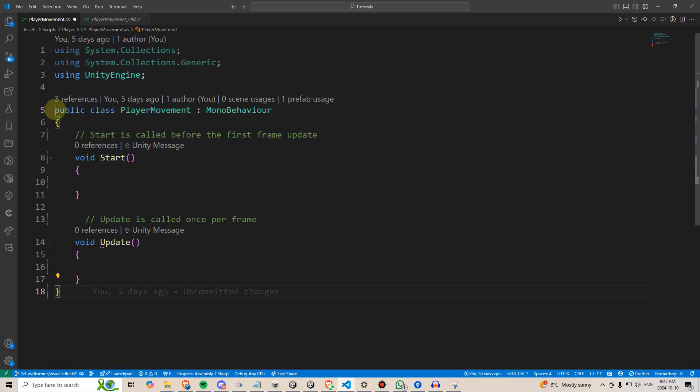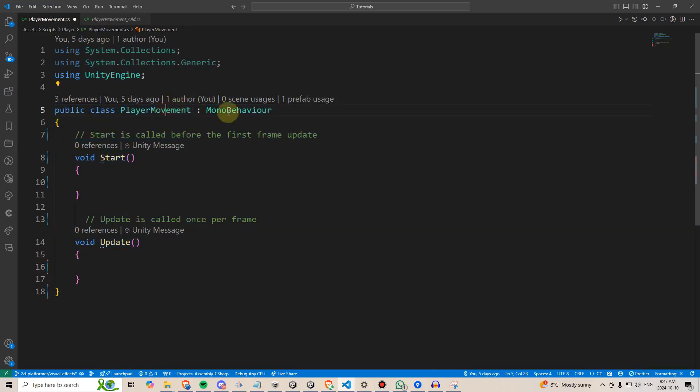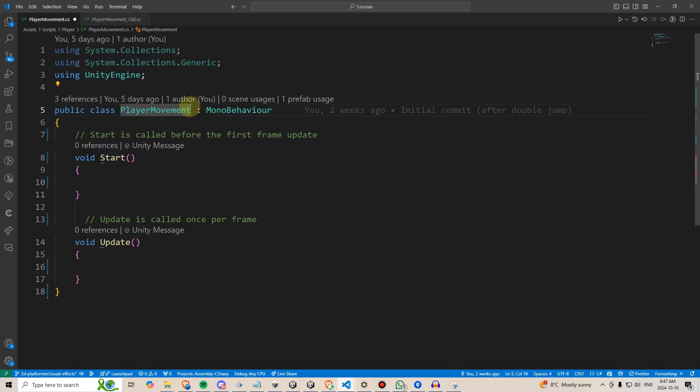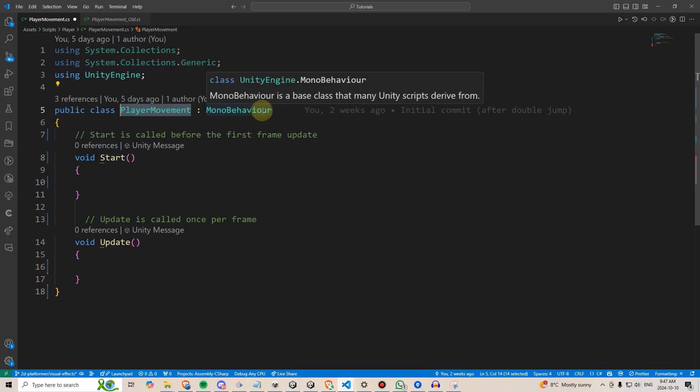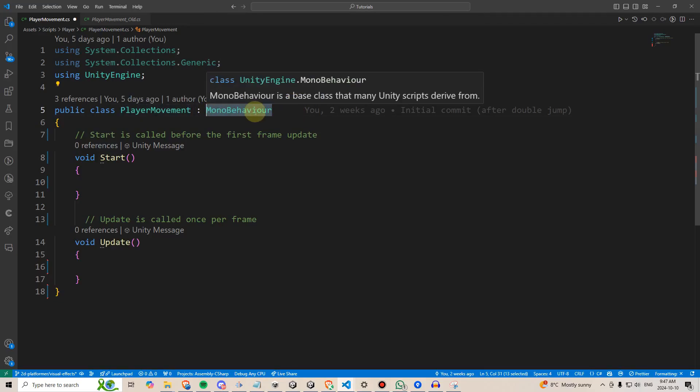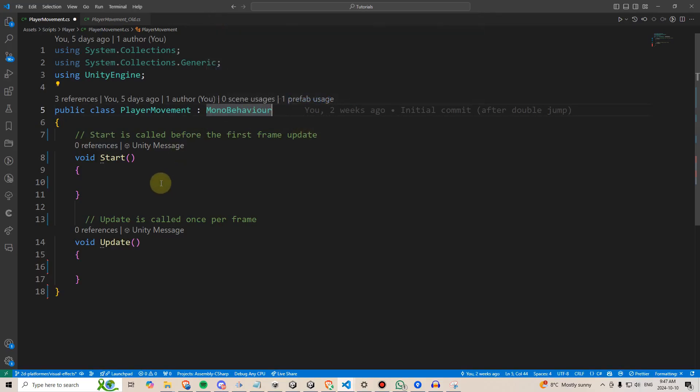C sharp code is contained within something called a class. A class is this bit up here. This is like the parent folder for where all of our code lives. In this case, the code lives in a player movement class. Player movement inherits from something called mono behavior, which contains code and methods that unity scripts derive from. Don't worry too much about this right now.